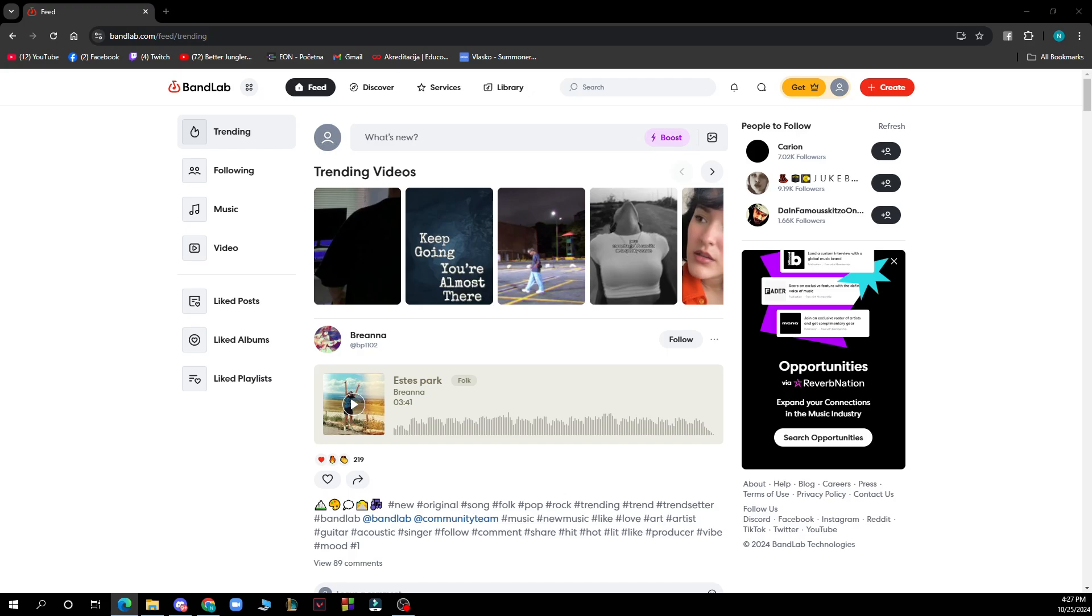Offer lessons in vocal coaching, guitar instruction, or music production. Sell band merchandise like t-shirts, posters, and other items to your fans.